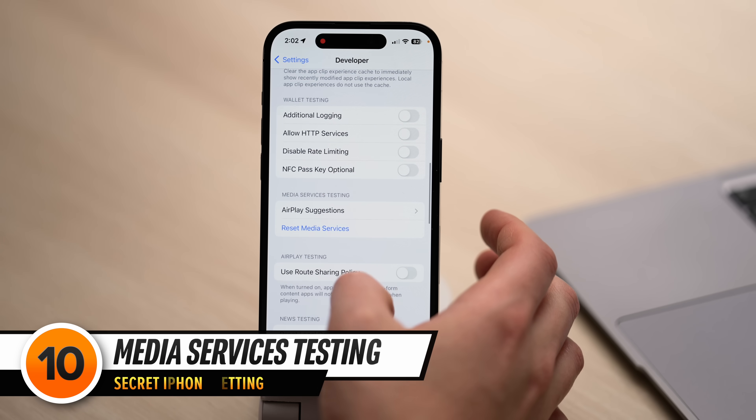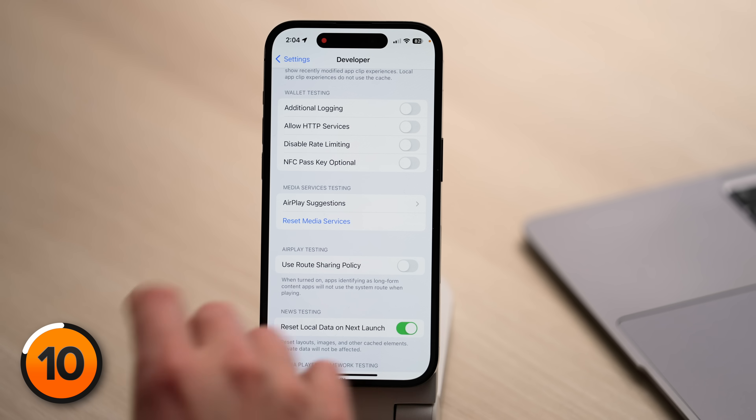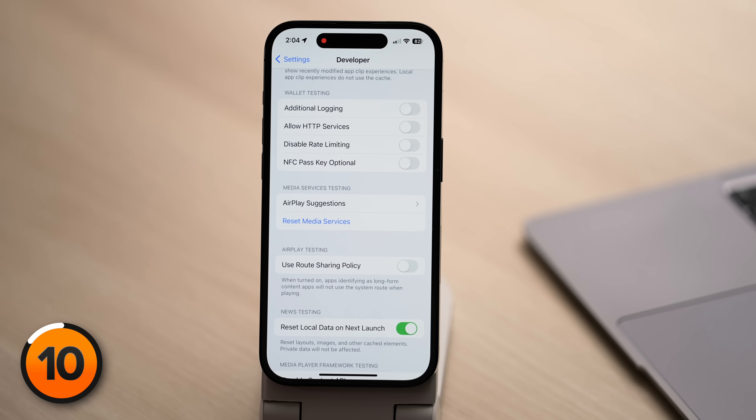Let's scroll down to Media Services Testing. AirPlay Testing is for long-form content apps — YouTube, Hulu, Netflix, Spotify, any app with a play button and rewind and fast forward. This allows you to set an AirPlay device where you want it to play all the time and not default back to the regular system device. As a bonus, we can clear up more system data by tapping Reset Media Services. I'll tap that — no response. It's cold and unfeeling in this section of the settings app.